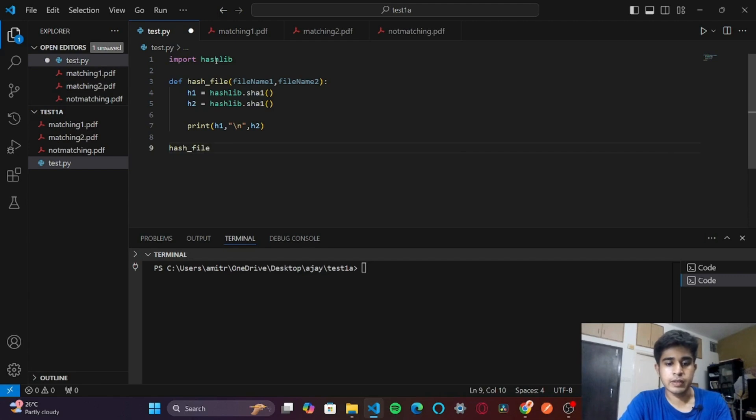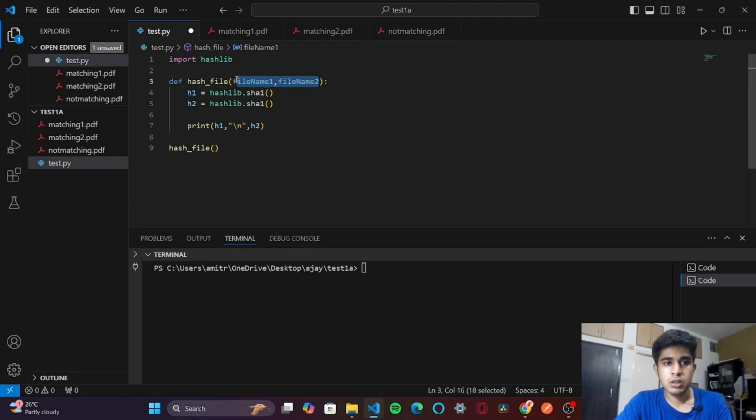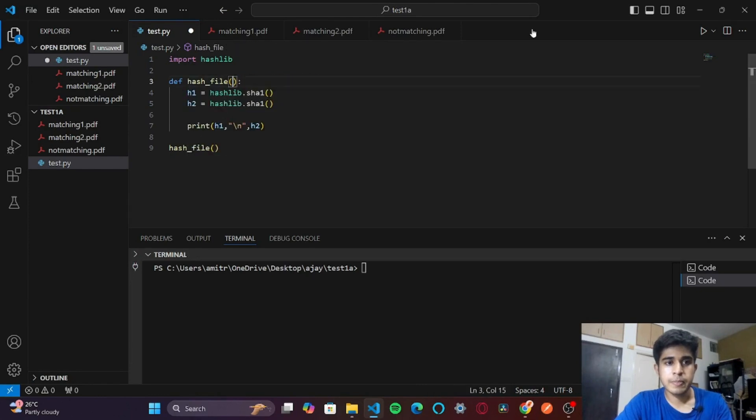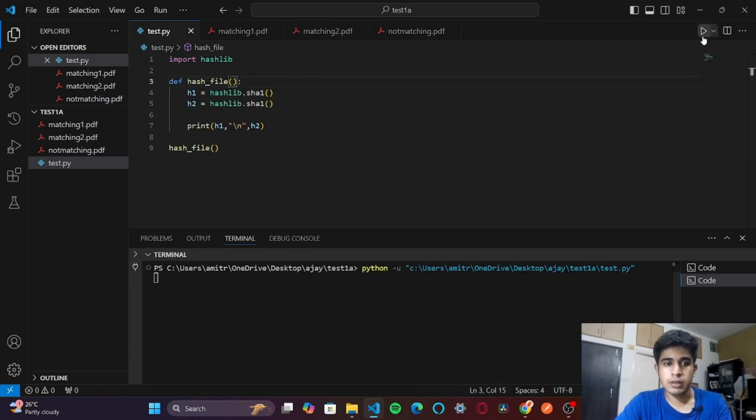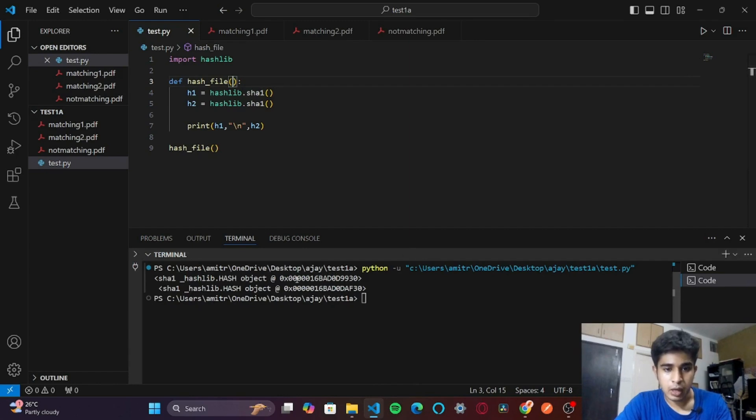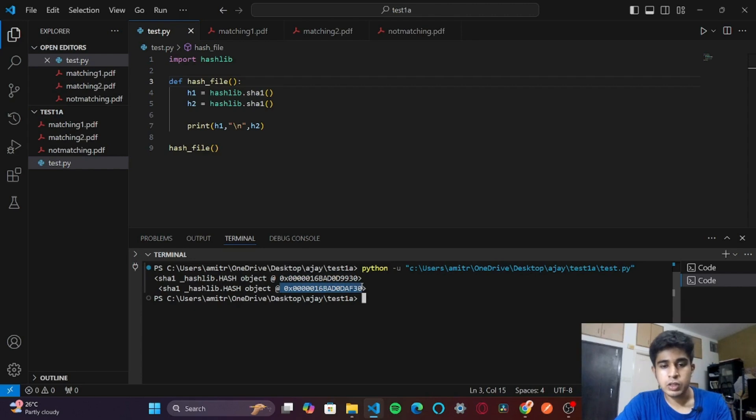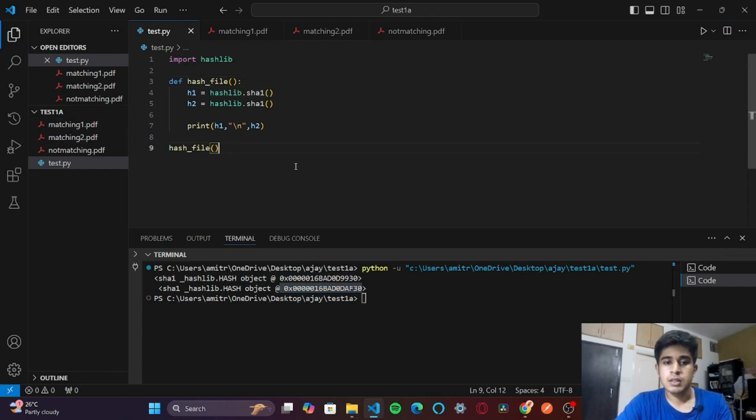We can print these unique keys, h1 and h2. I'll call the function hash_file. Let me remove these parameters for now. I'll save and run the code. If you can observe, I have generated two unique keys which can act like fingerprints for our files.